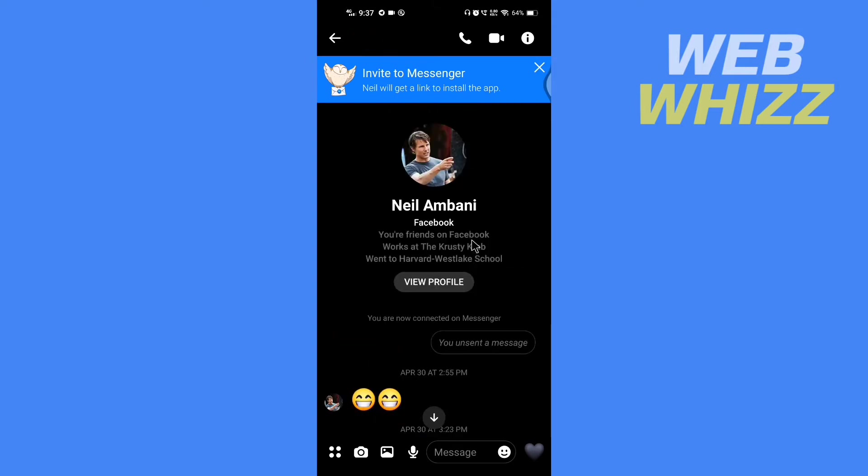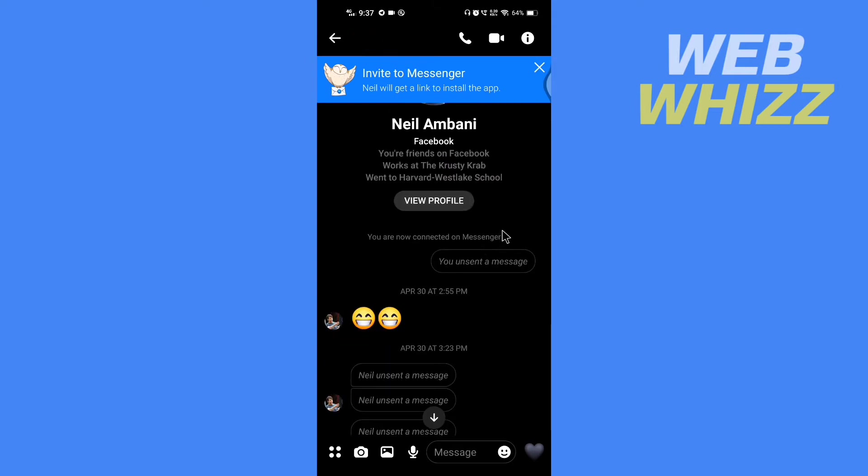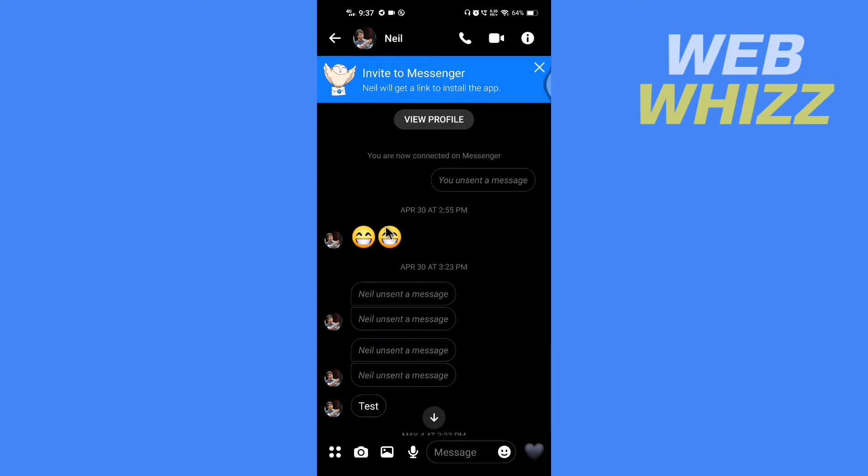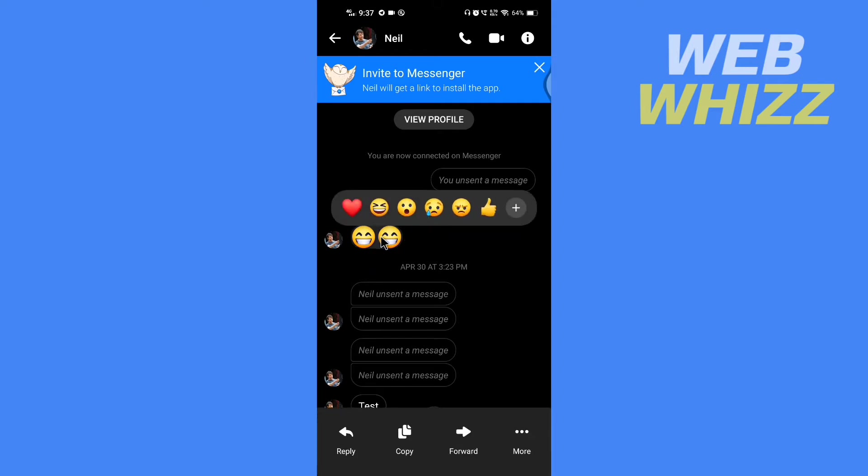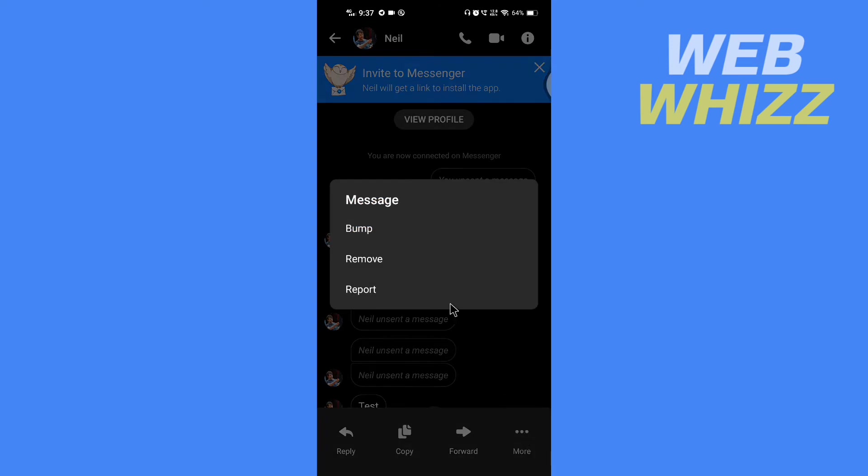For example, if I want to pin this message, if I press and hold it, here I will get the options of emojis, reply, copy, forward. And if I tap on More, here I will get the options to bump, remove, and report.